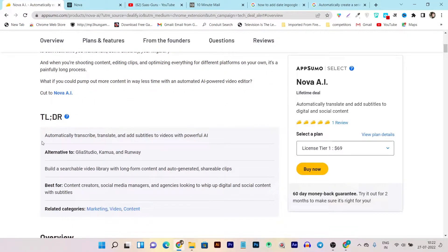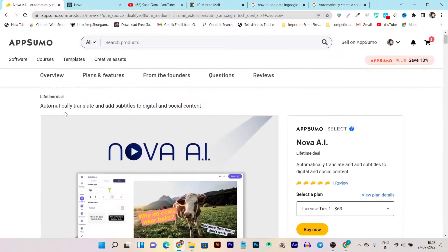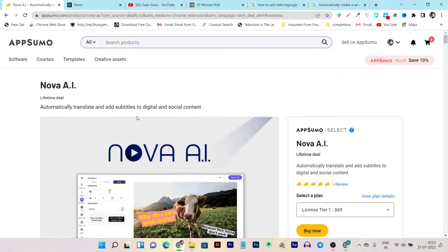There's more you can do in the single video editing section — you can add up to two hours of video for transcription, subtitles, and editing. This is Nova AI, and it's currently on AppSumo as a lifetime deal.